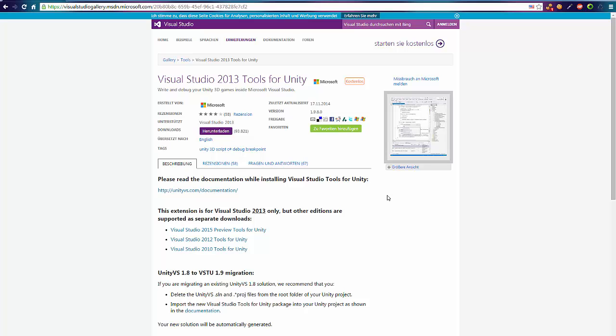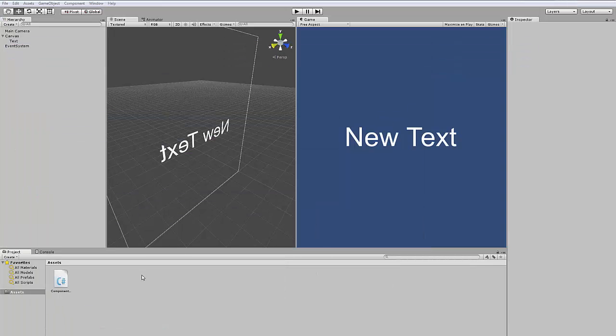If you download it, just install it. It will install a plugin for Visual Studio 2013 and also it will install some files. For example, if you have a new project you need to import the Unity plugin.